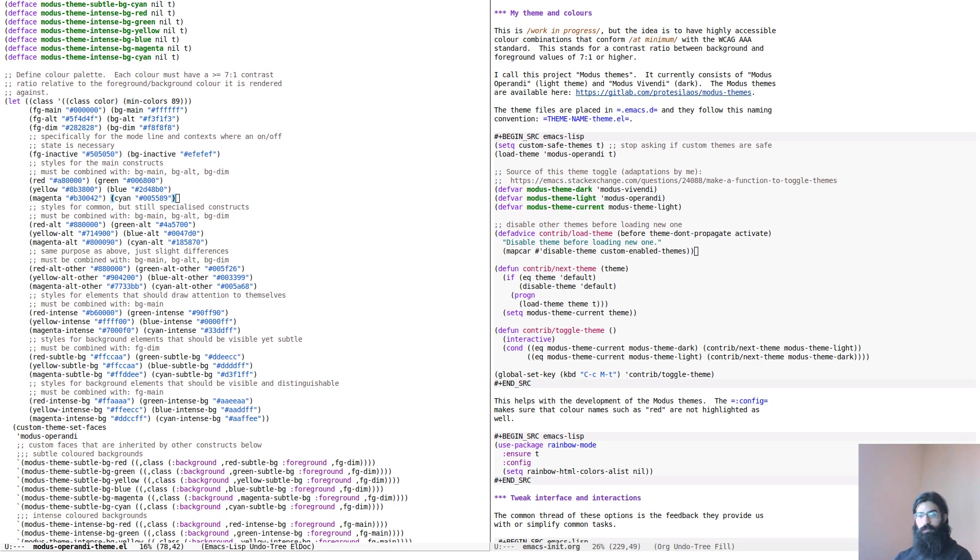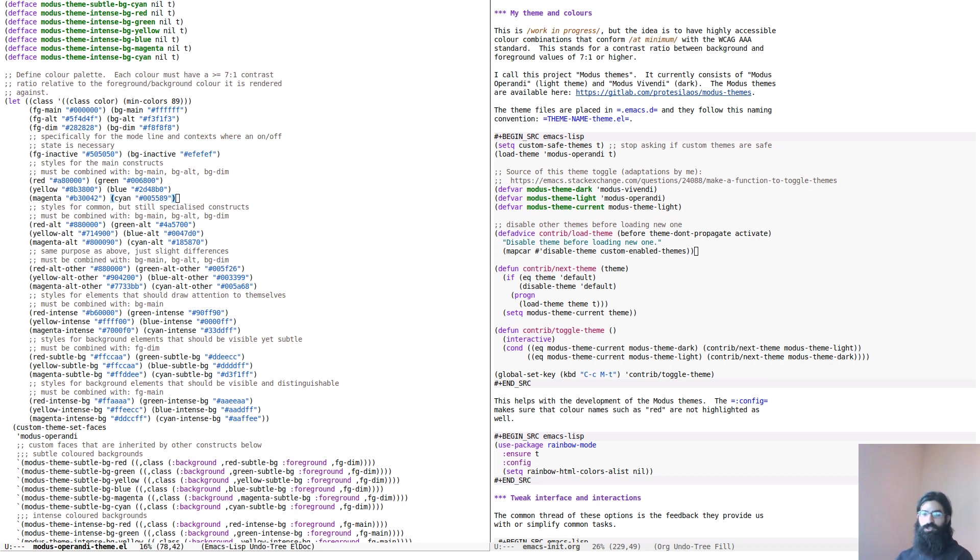Hello everyone, my name is Protasillaos, also known as Prot. In this video I want to share with you the news that I have published the first stable version of my accessible themes for Emacs.